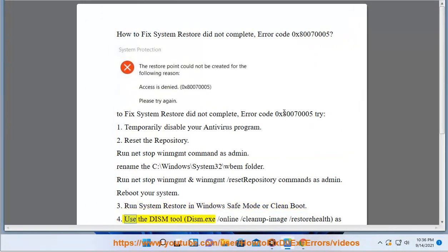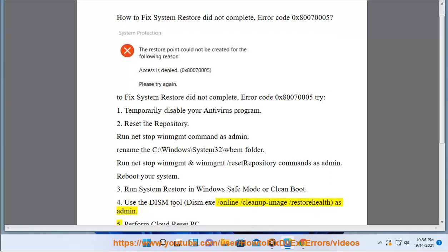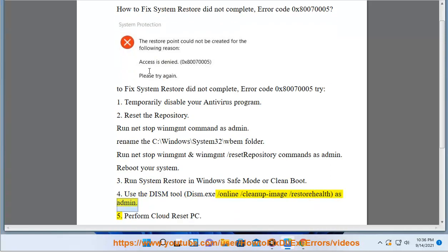4. Use the DISM tool: dism.exe /online /cleanup-image /restorehealth as administrator.